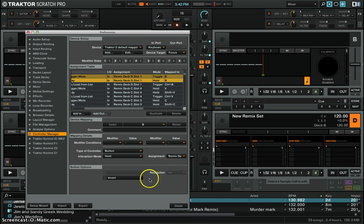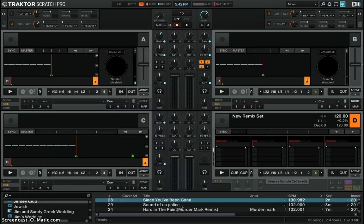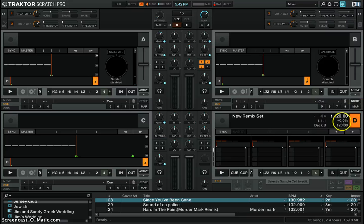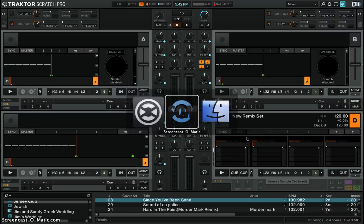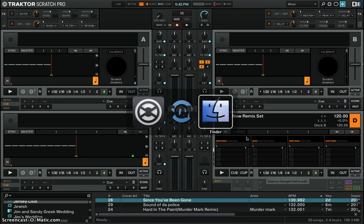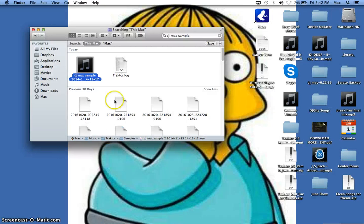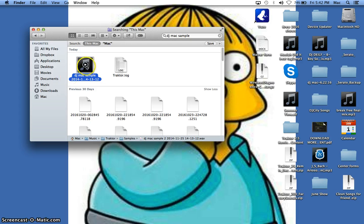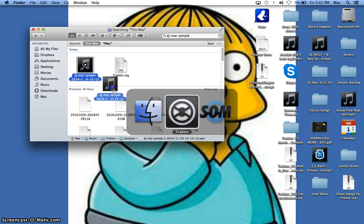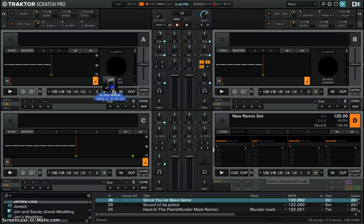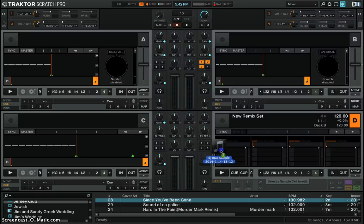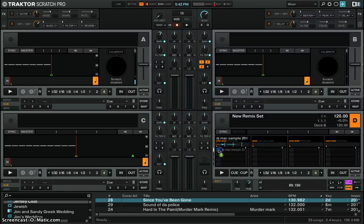So now we're going to close this and we're going to drag our sample to deck D because that's what we mapped it to and we're going to drag that, bring it over to Traktor, bring it in here and now I can hit the B button.